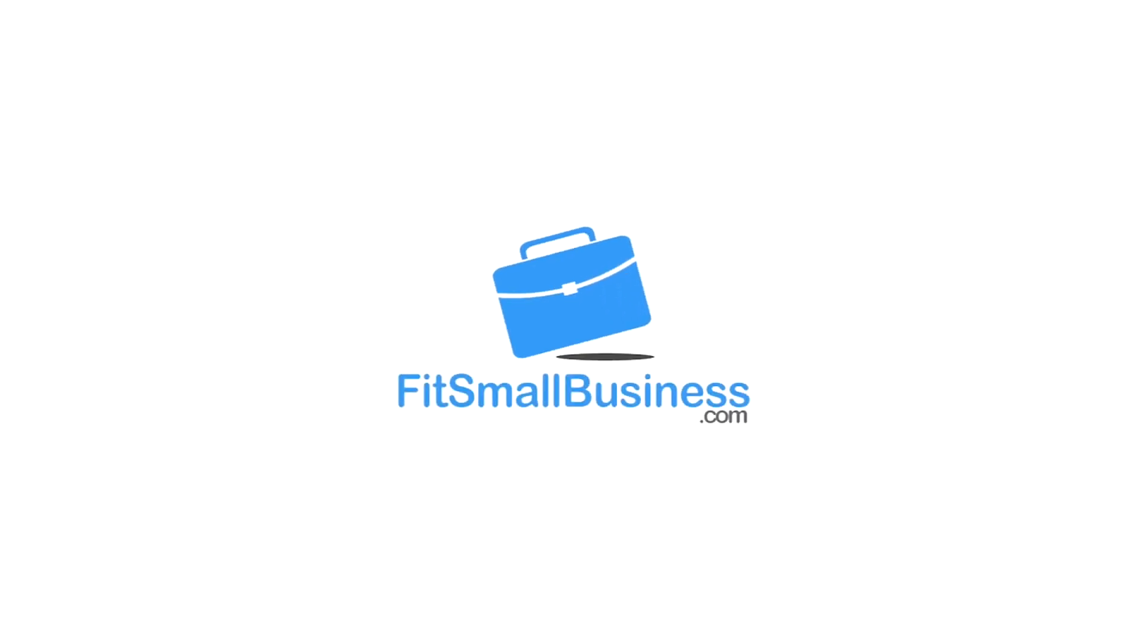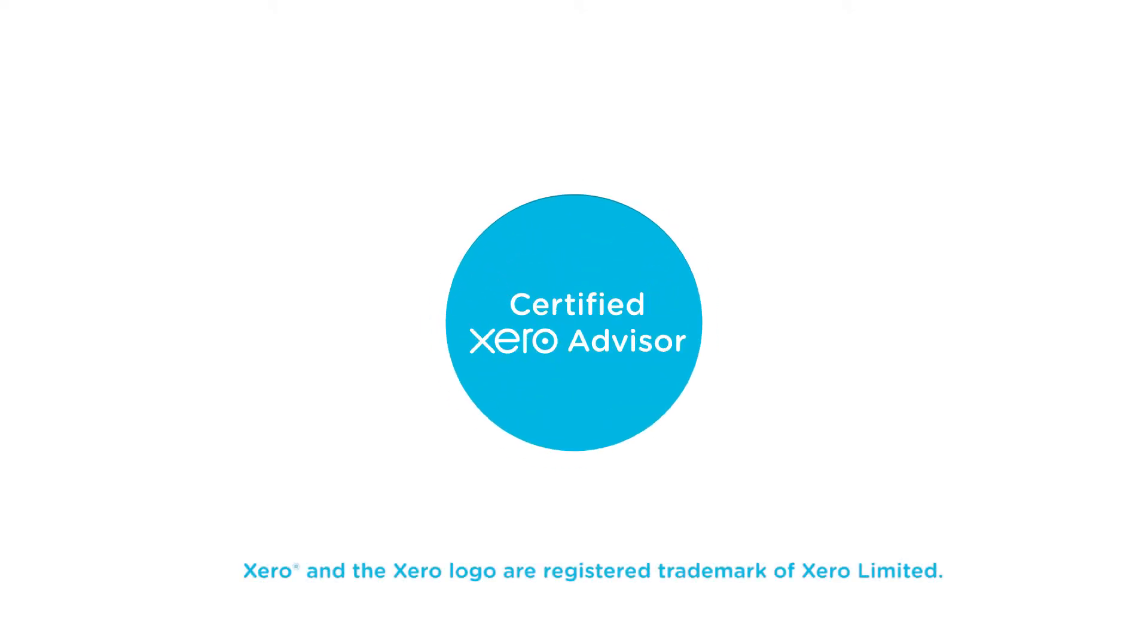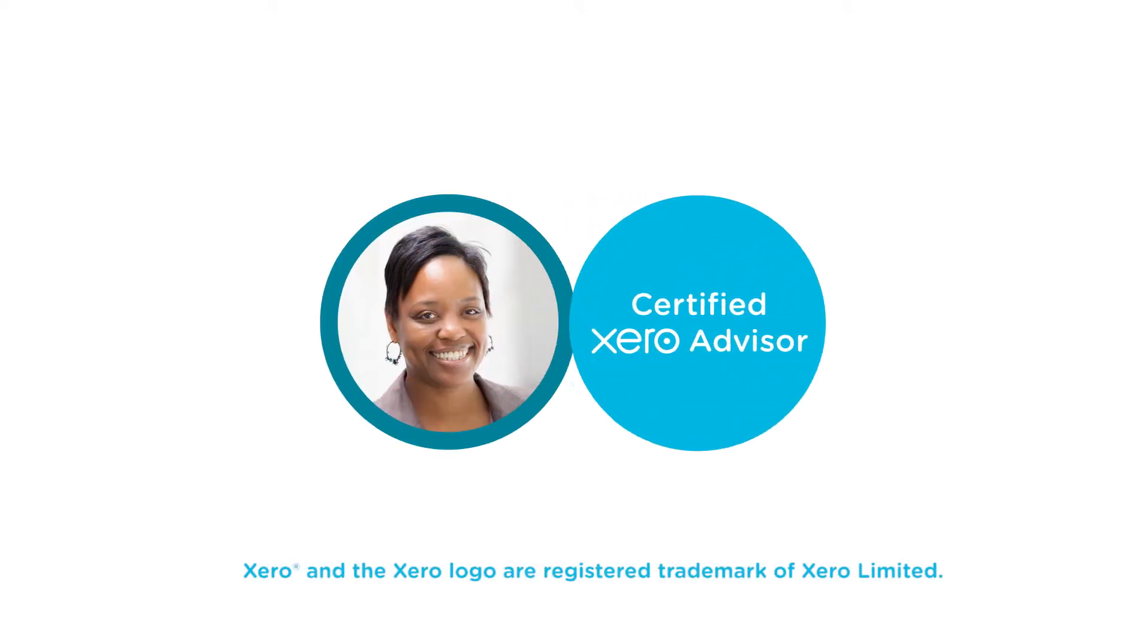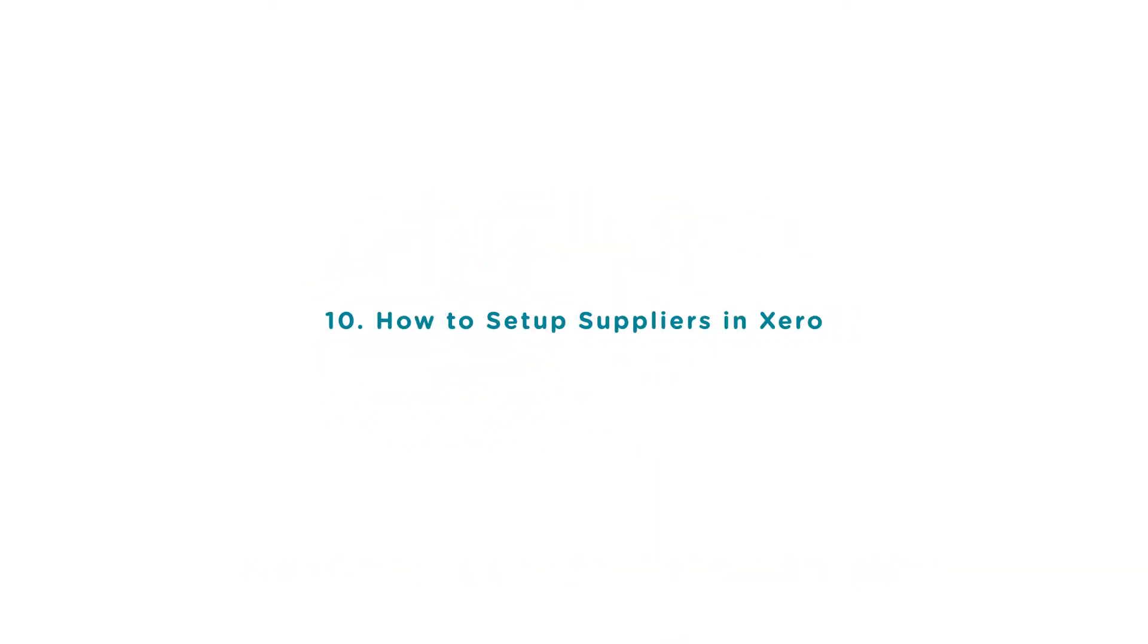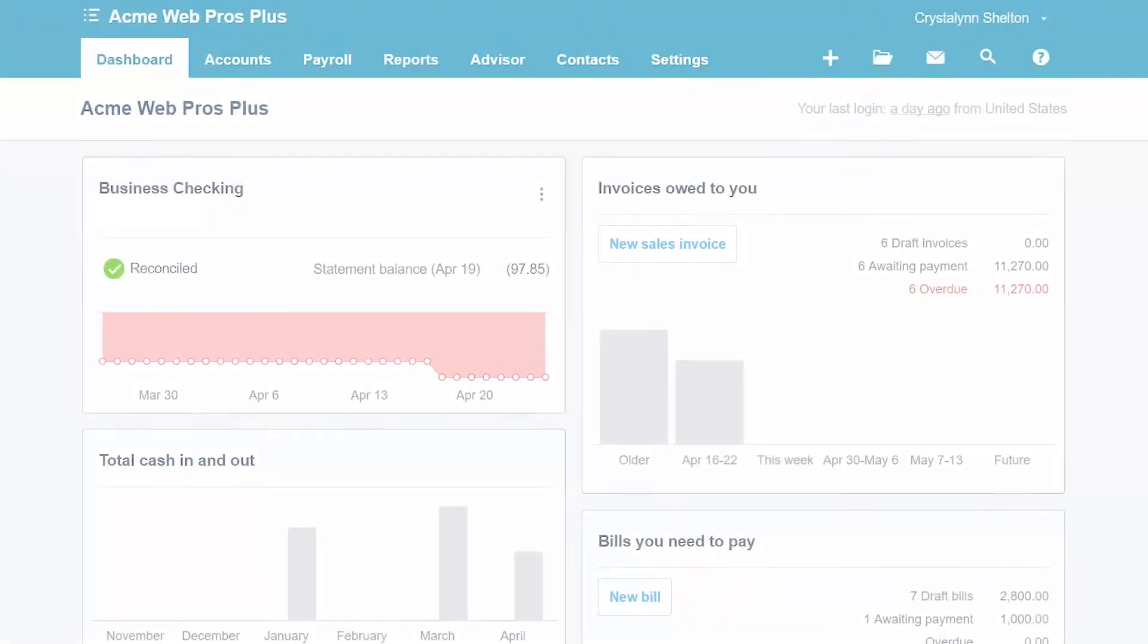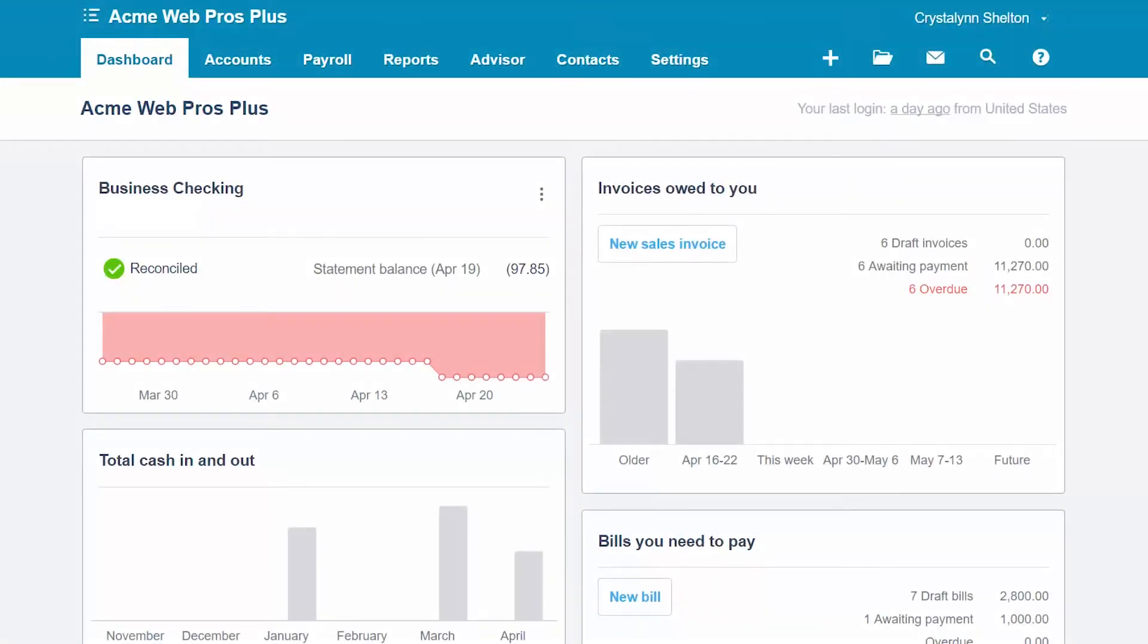Welcome to the Fit Small Business Xero training course. In this lesson we're going to cover how to set up suppliers in Xero. To follow along with me, log in to your Xero account now or click the link below this video for a free 30-day trial of Xero. You can also click this link to access our full Xero course and other helpful resources. Let's get started.